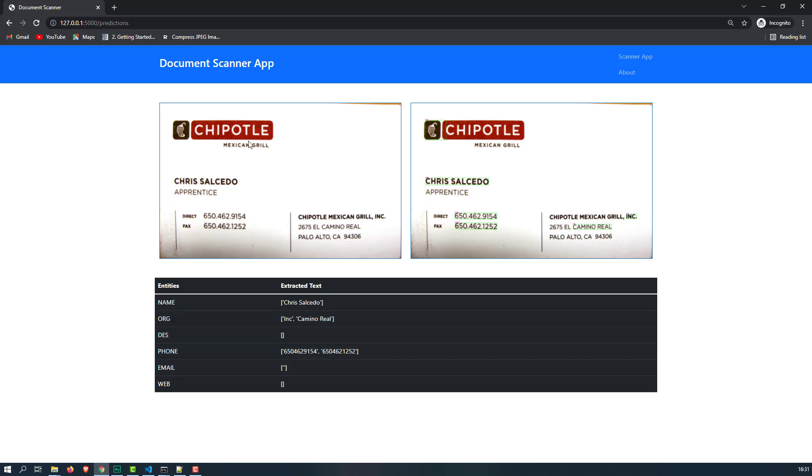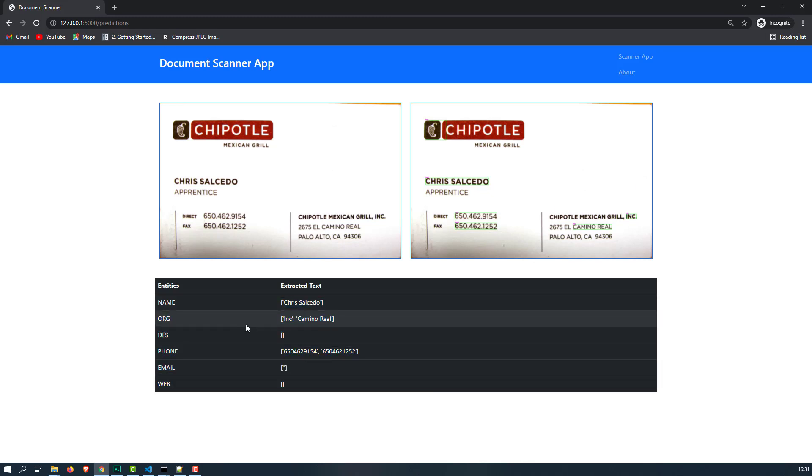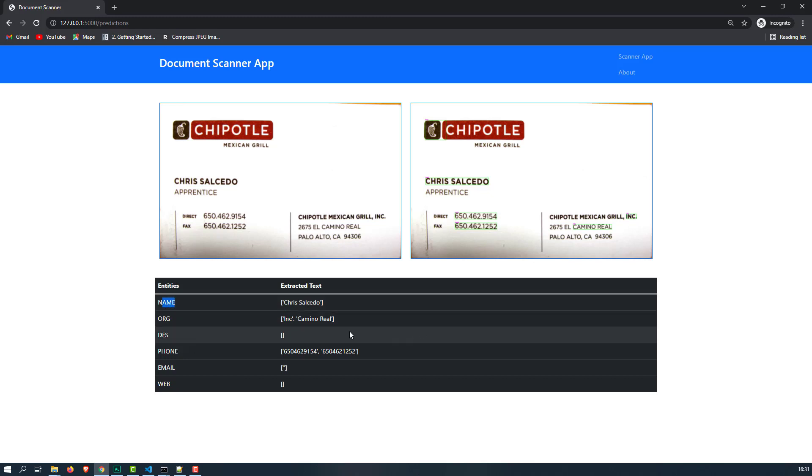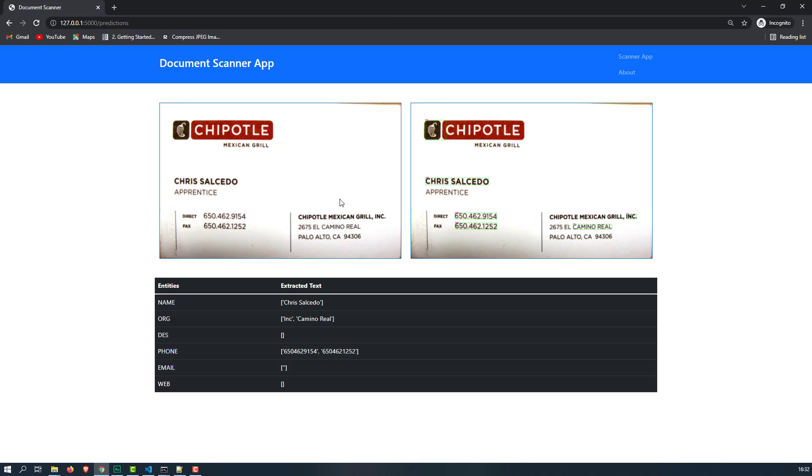This is the crop image and this image contains all the bounding box information. And finally this is the text that you can see here. This is the name and organization, then some designation is not available, and the phone number and so on.